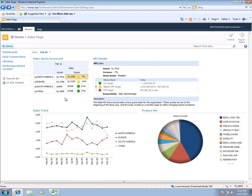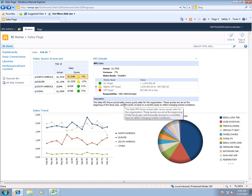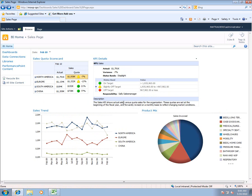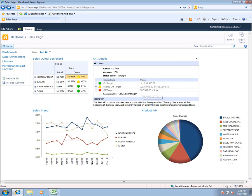For each of these KPIs we can click on it and a few things happen within our dashboard. The first thing you'll notice is that a KPI details report pops up on the right hand side of the screen where users can get a better understanding of what details there are behind this KPI. For example they can see what the actual values are, what the variance was, what the various values would be for being on target, slightly off target, or completely off target.